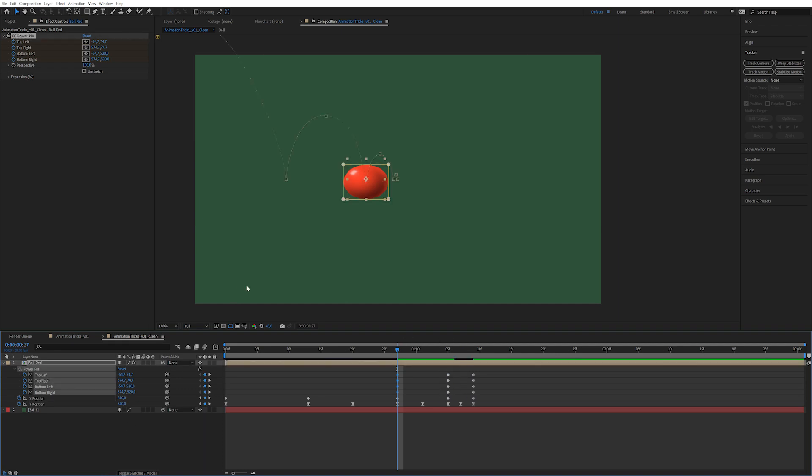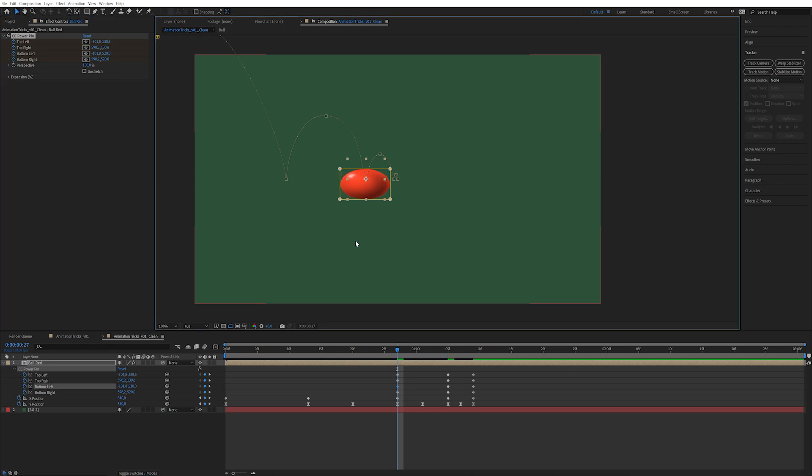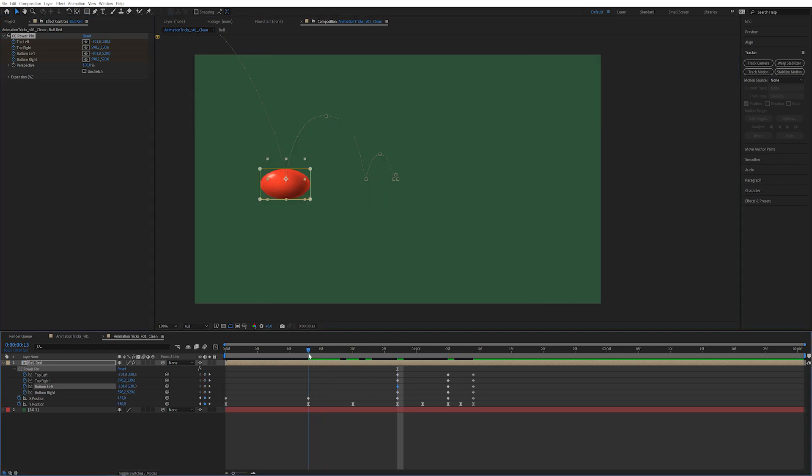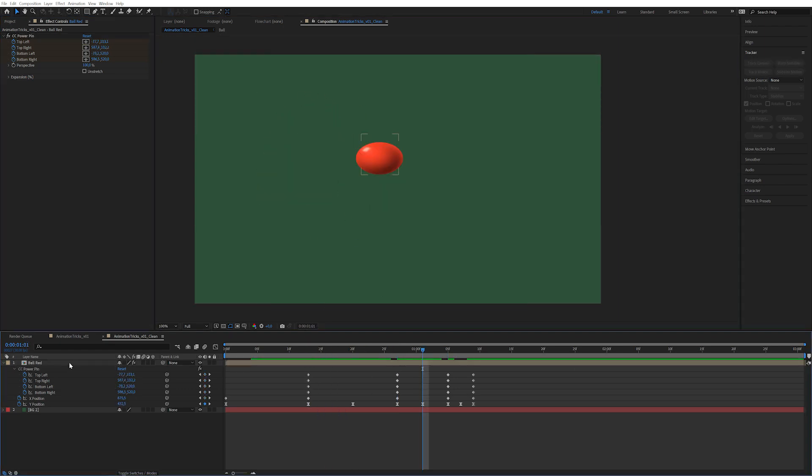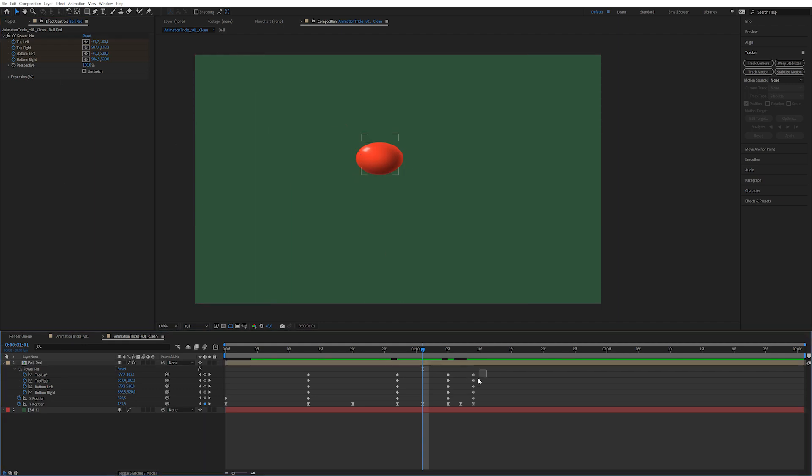So the higher up it comes from the more it would squash when it hits the ground. I'm going to squash this a little bit, one second keyframe and in the first one probably even more. So when it's up in the air we want the exact opposite. I'm going to take the original keyframes copy and paste.